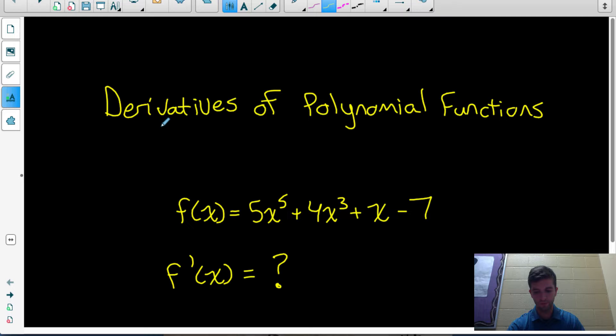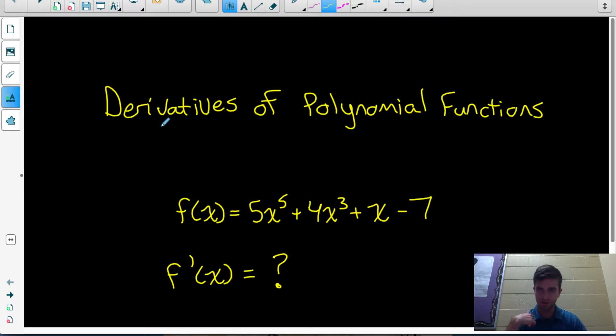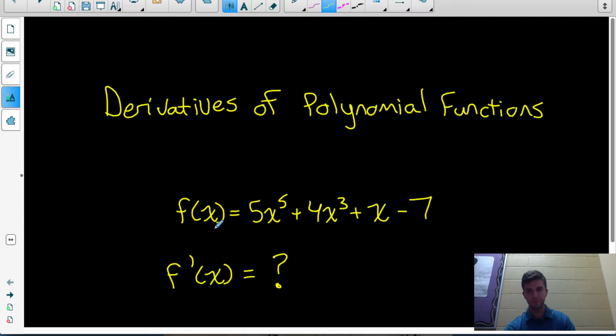I also want to make sure you understand what our result actually means and what applications it has. So let's quickly look at the rules we're going to need to be able to take the derivative of this function.